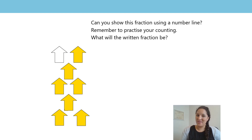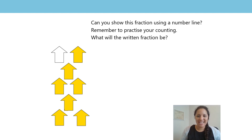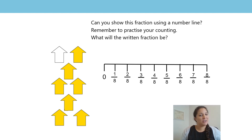Well, looking at the arrows, I see that there are eight arrows and seven of them are shaded. So my number line is going to be split into eight equal parts.